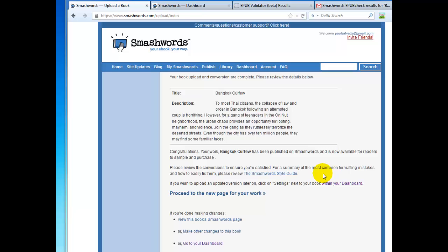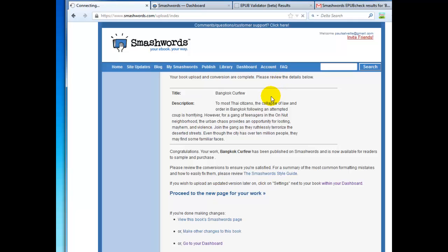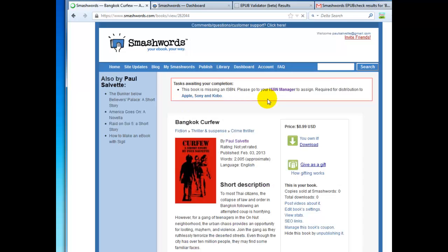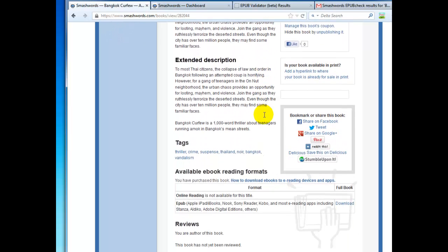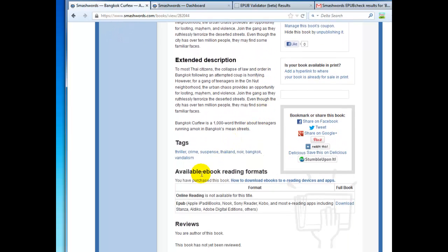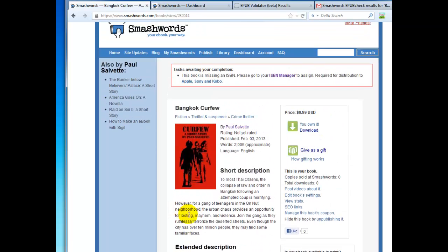Okay. After the EPUB is done uploading, you should get a message that looks like this. So you can click on proceed to new page for your work. And what this will do, this will take you to the product page for your book. So we're just going to double check that here. And you'll notice down here in available ebook reading formats. Right now it'll just be available as an EPUB. That's fine because the EPUB is what you want to distribute to Apple, Nook, Sony, Kobo, etc. The Mobi KF8 file should not be distributed through Smashwords. It needs to go directly to Amazon.